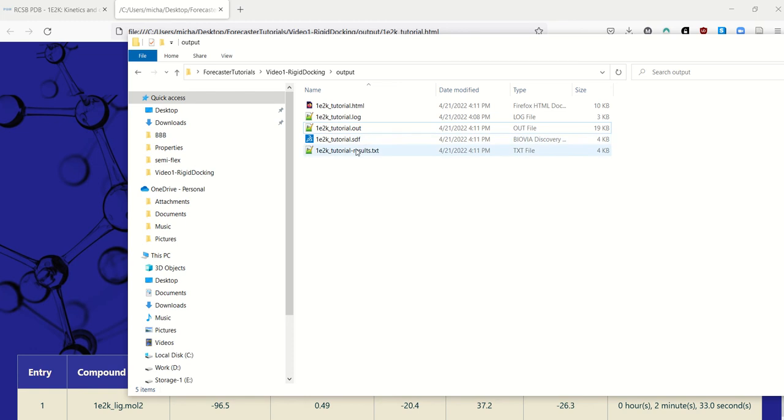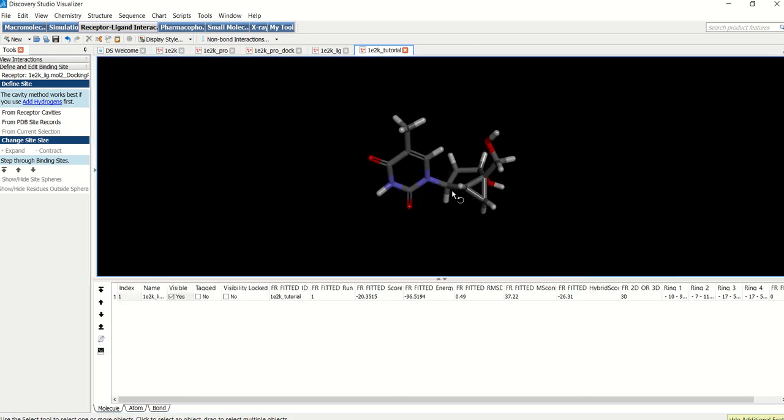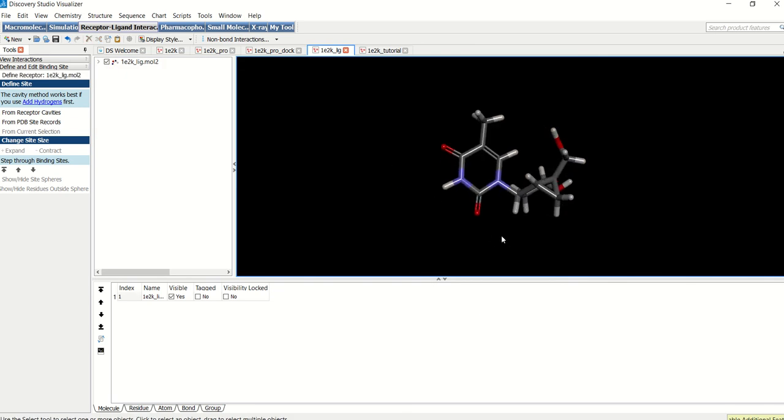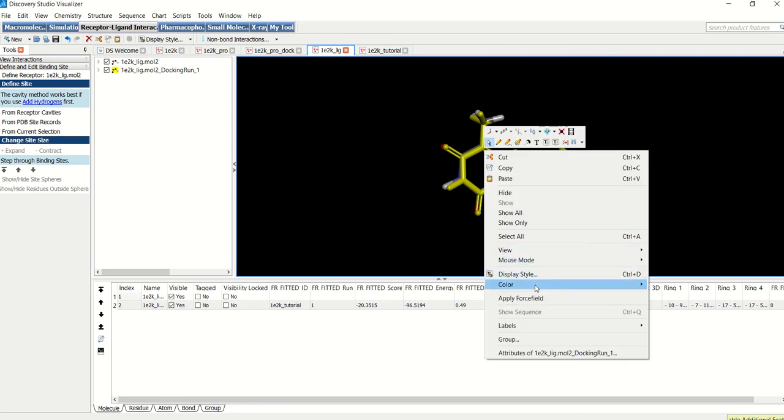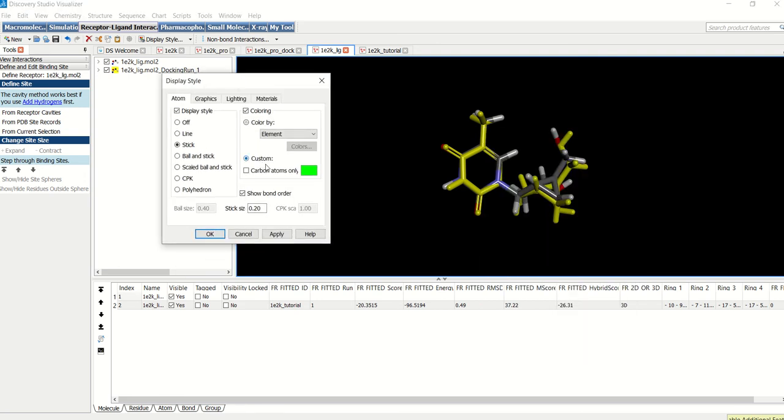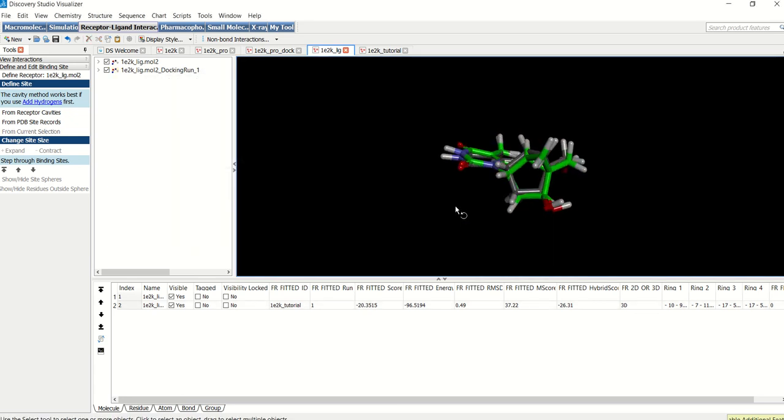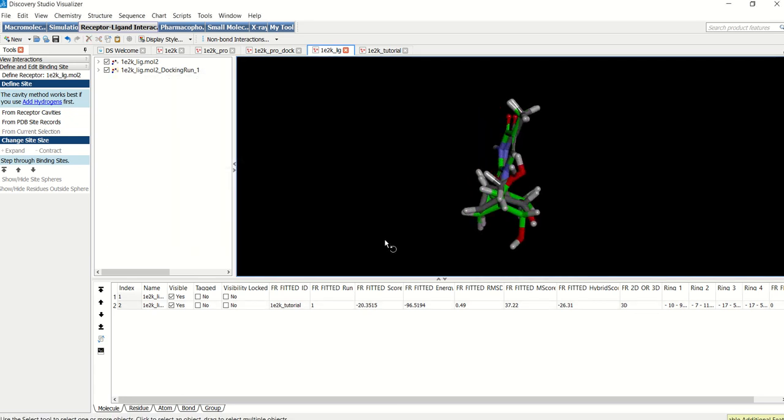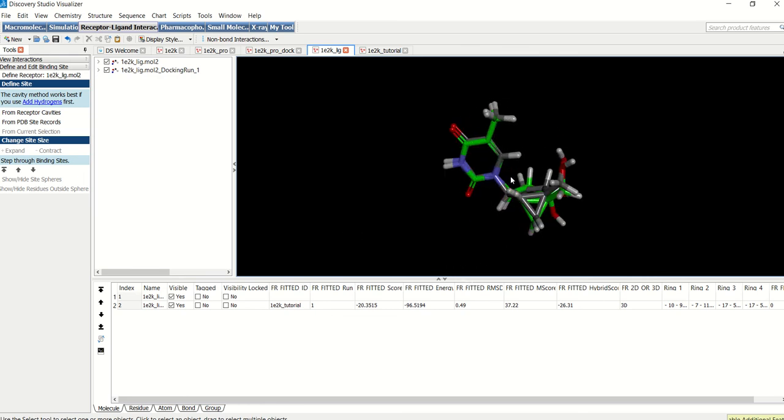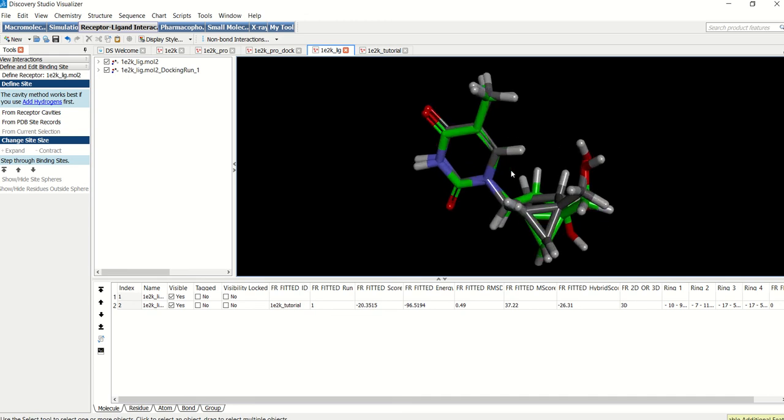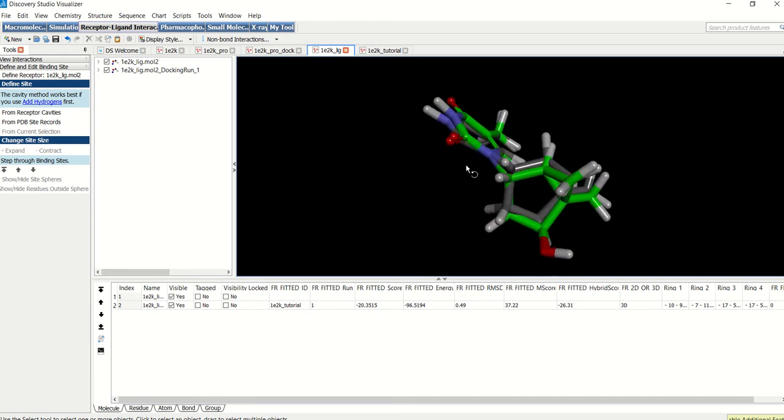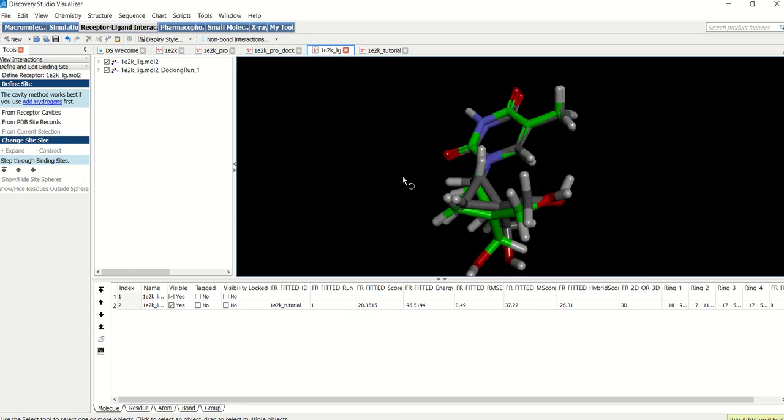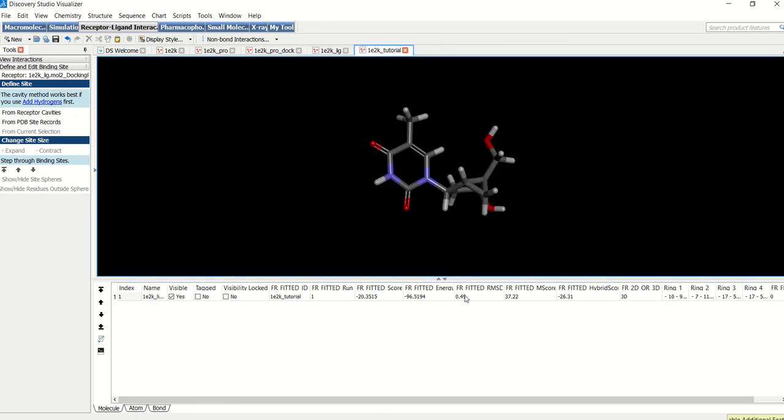And now what we can do is we can open the SDF file that has just been created. And you can see this is the dock pose. And what we can do is we can compare it to the original ligand which is this one. We can change the color so that you can see that there are different components. So you can see how well the two match. In green we have the dock pose. And then in normal colors we have the crystal ligand. So you can see there's an excellent match between the dock pose and the ligand. Such a small RMSD of 0.49 basically tells us that fitted is performing very well at docking to this specific protein.